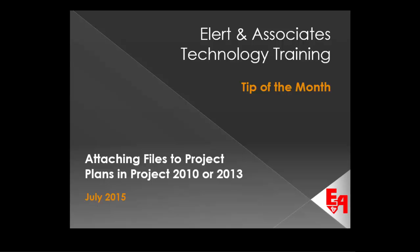In this Allerton Associates Technology Training Tip of the Month, I'll show you how to attach files to project plans in Project 2010 or 2013.